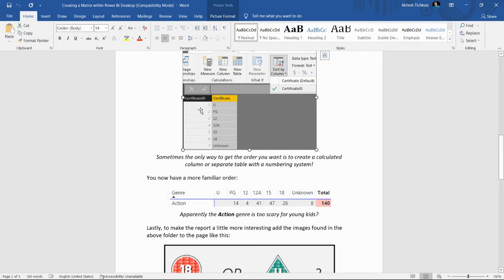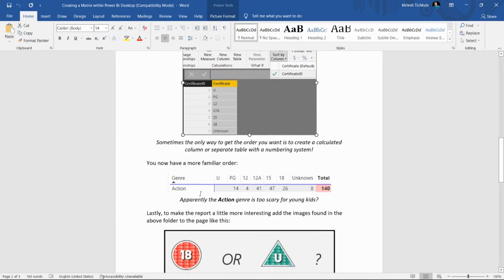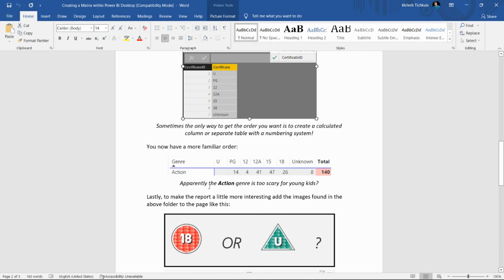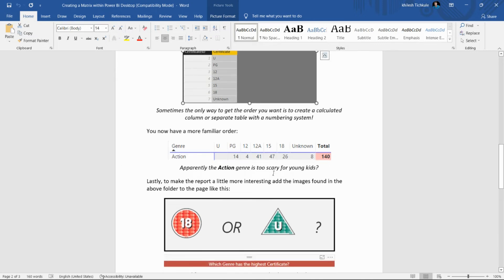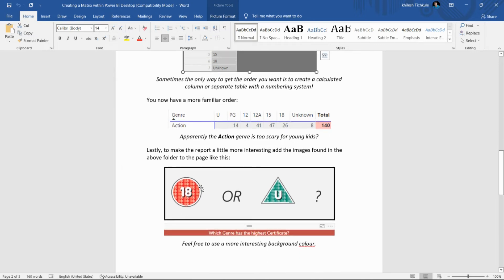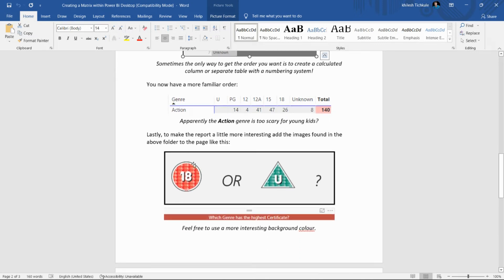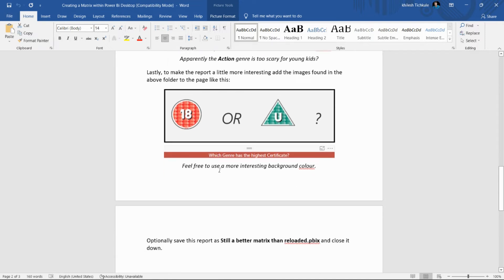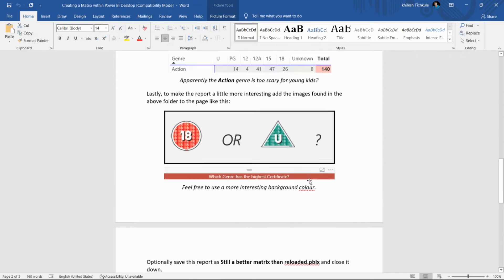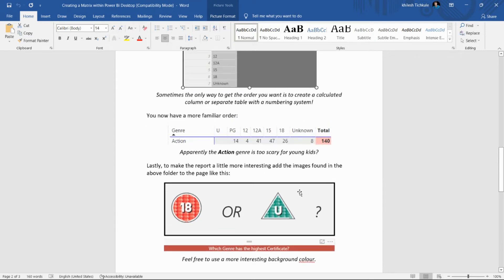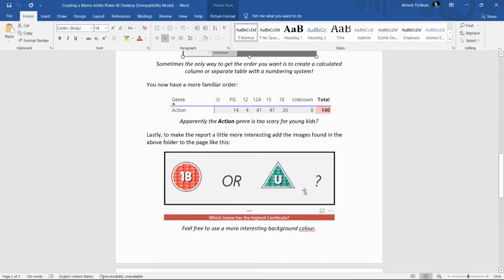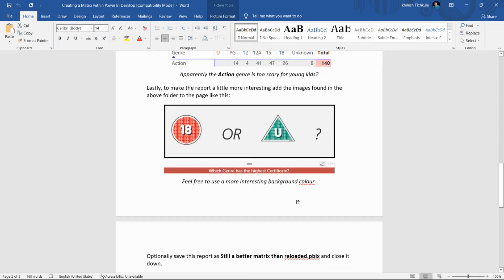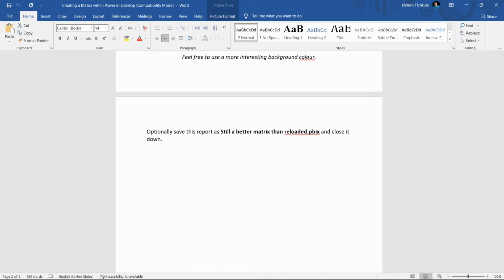We also have to add a text box and add images there. We can format it using different colors as per our understanding. Let's start and see how to create this in Power BI.